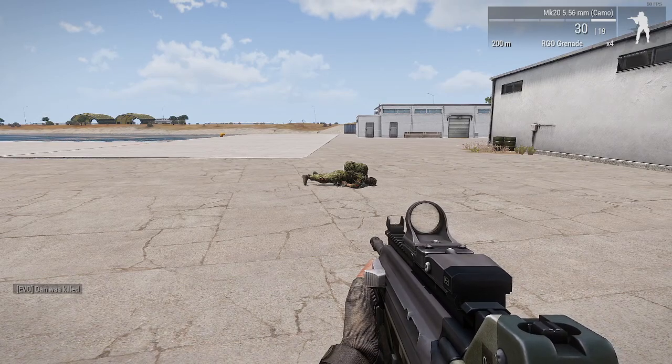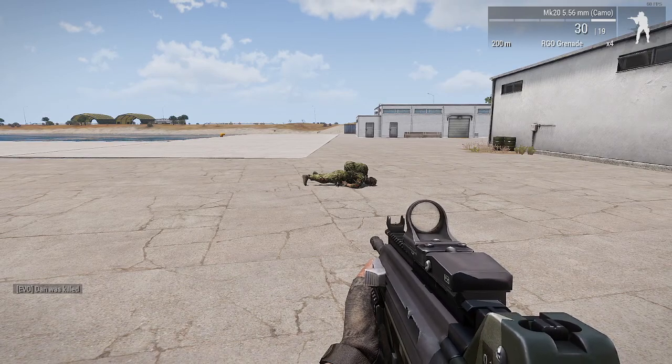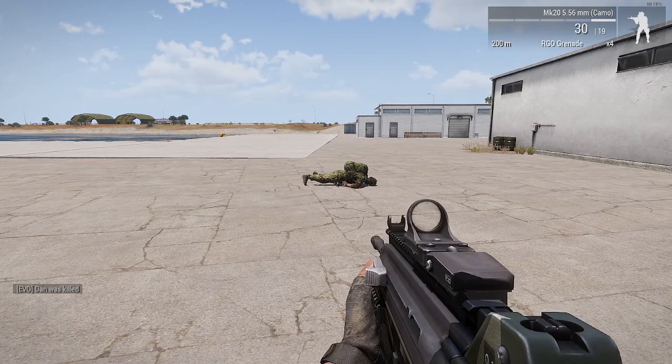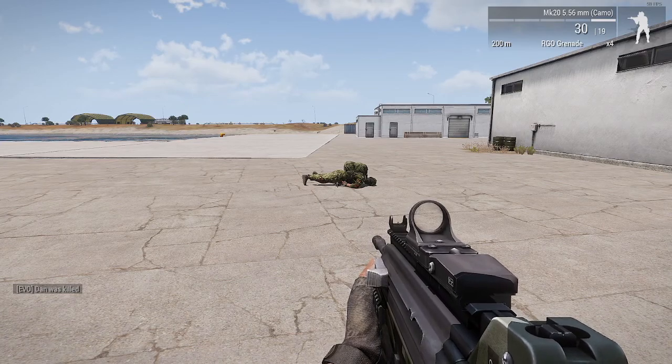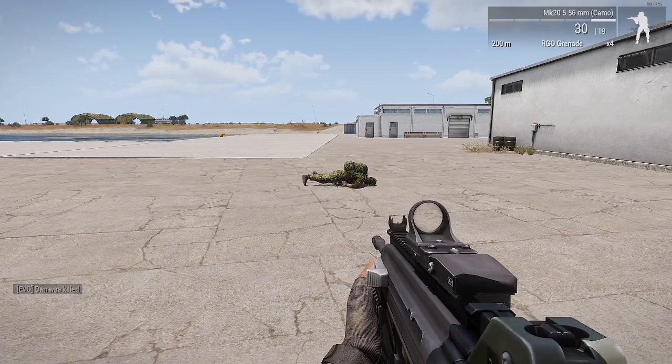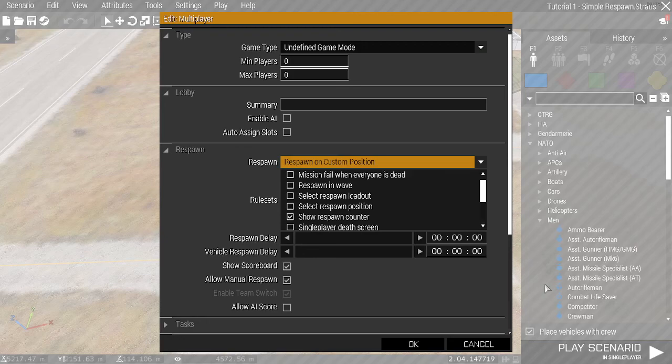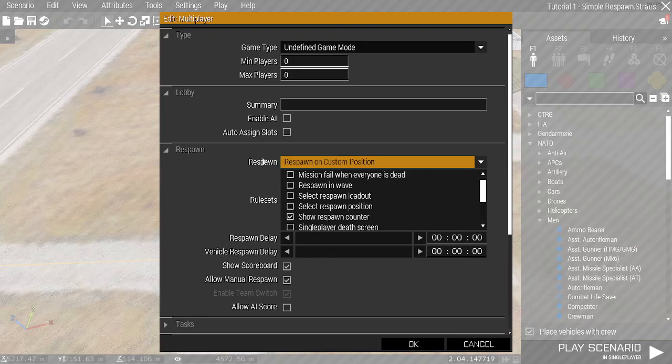I'll finish this off with a bit of an explanation on what the options in the editor do. Now we are back in the editor. I will explain a bit more about what the mission settings do for the respawn.